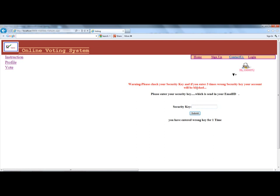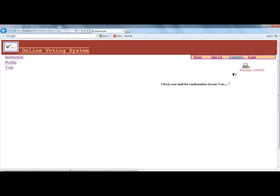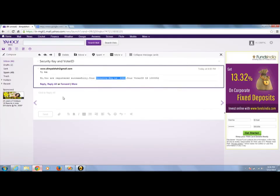If you enter a wrong security piece — for example 5993 — it will warn you to enter the correct security piece. After entering the wrong security piece 3 times, your account will be blocked and you have to contact the admin to unblock it. Now enter the right security: 4993. Submitted.